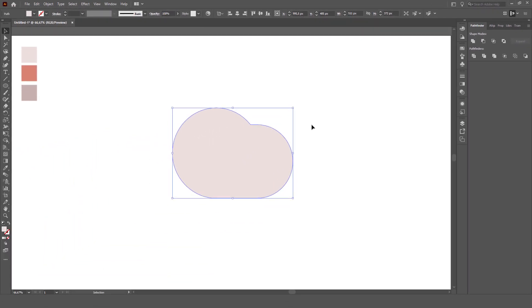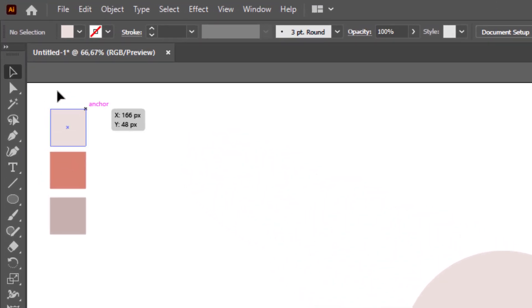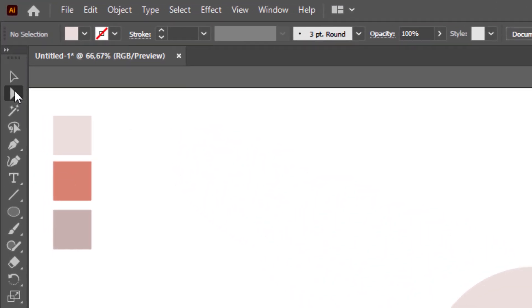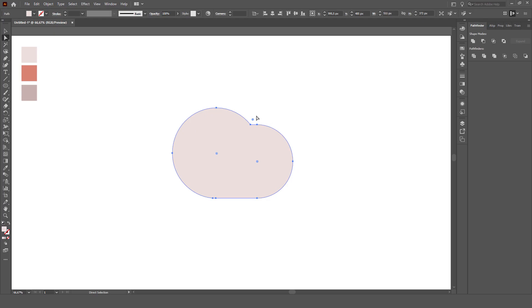After combining them, click the direct selection tool at the point where you want to make an indentation, for example like this.